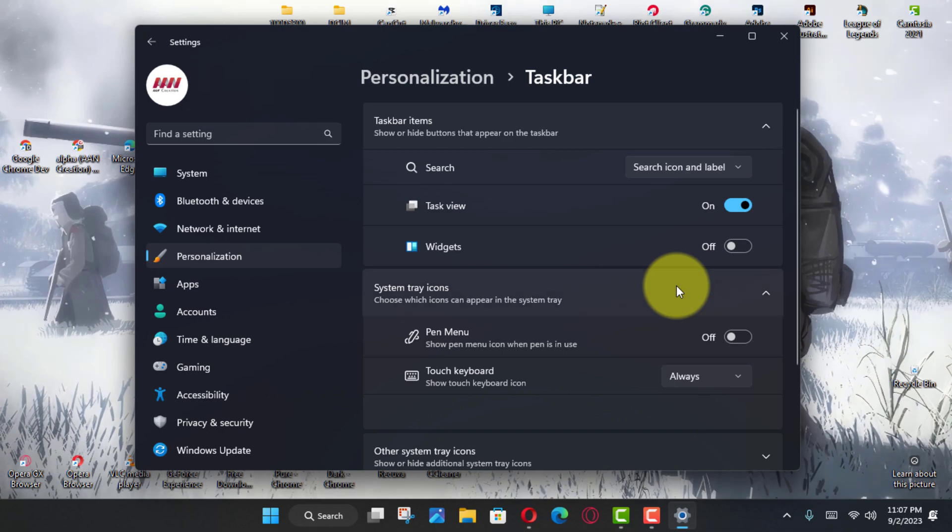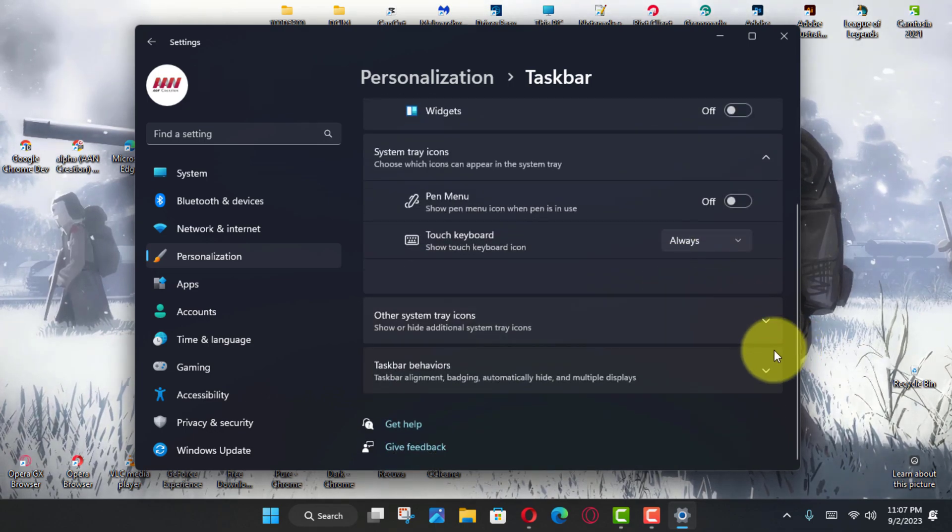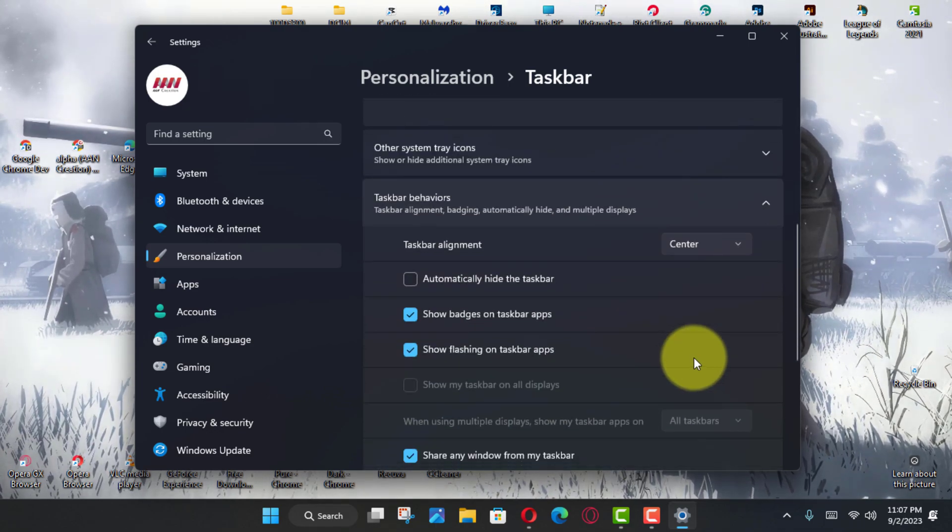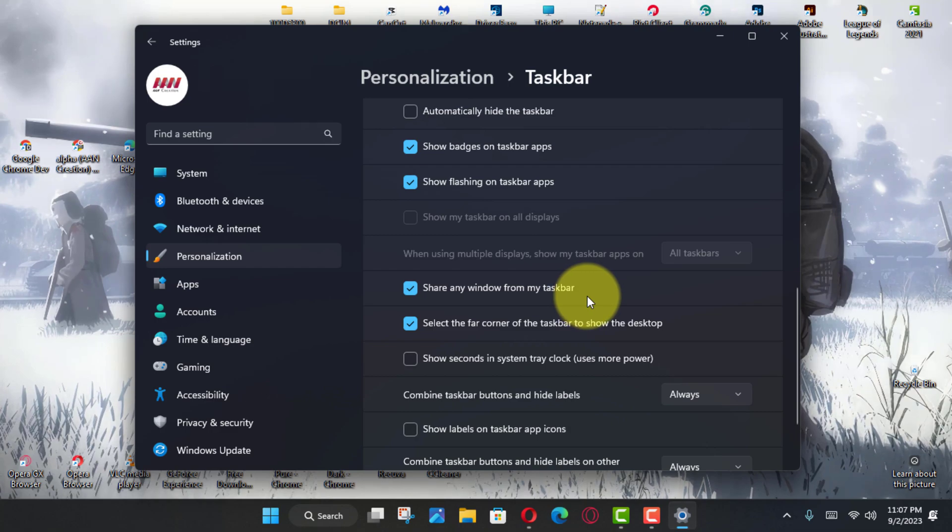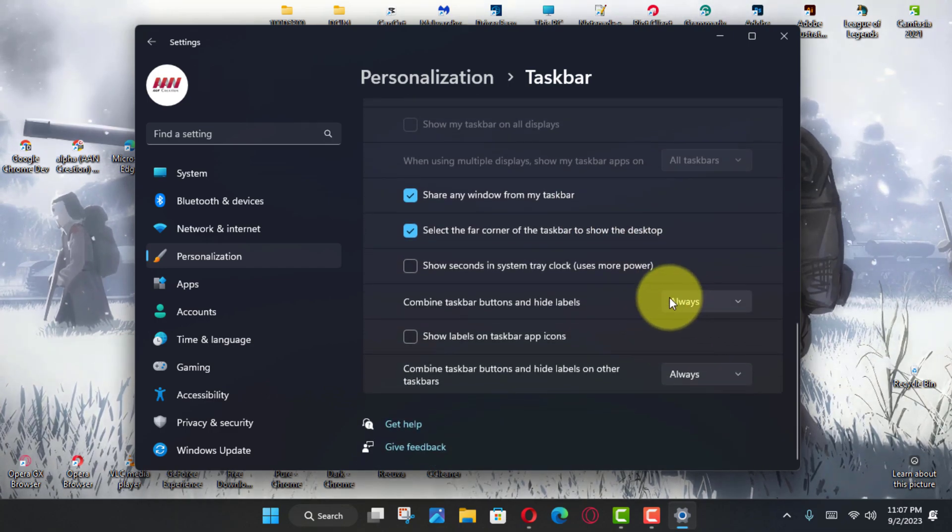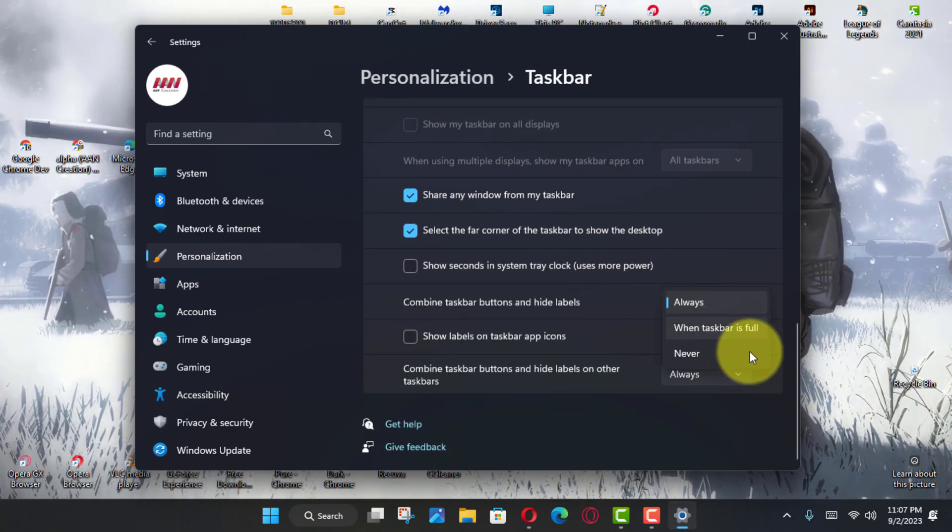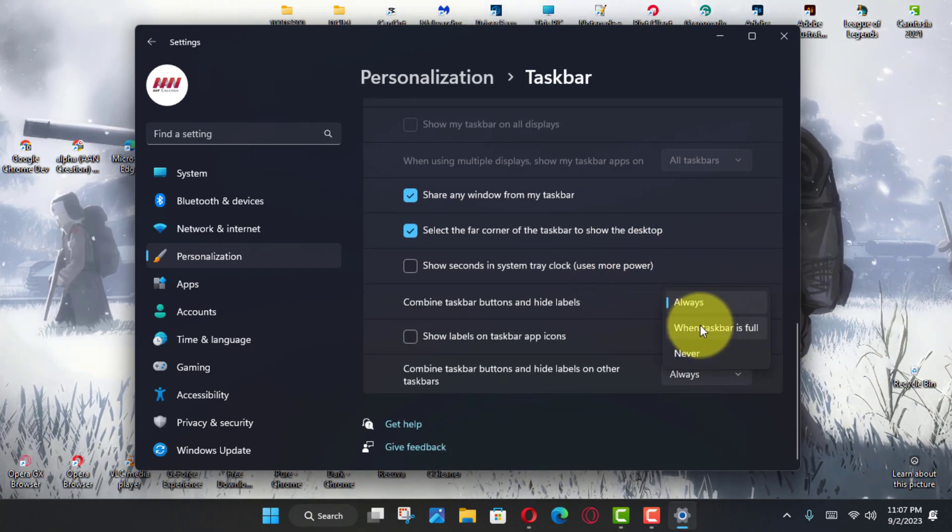Choose the Never option to show labels and ungroup apps in the Combine Taskbar Buttons and Hide Labels setting. The Always option will keep the original behavior, grouping apps and not showing labels.